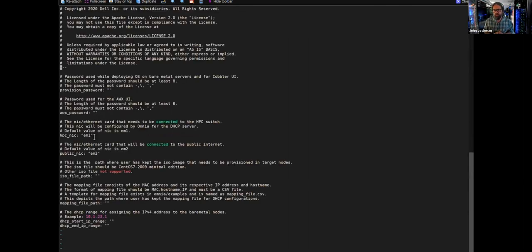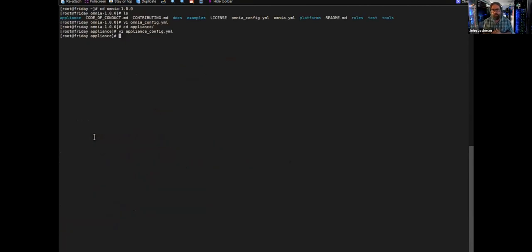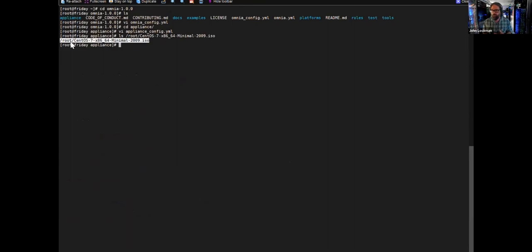The appliance itself has just a few options: a provisioning password that will be set on all your compute nodes, and what that internal HPC NIC is going to be. In this case, we've got Mellanox ConnectX-5 cards configured in Ethernet mode, so we're going to use that as our 100 Gig internal network. Then I have a copy of the CentOS 7 ISO and I'm going to point to that in the configuration file as well.